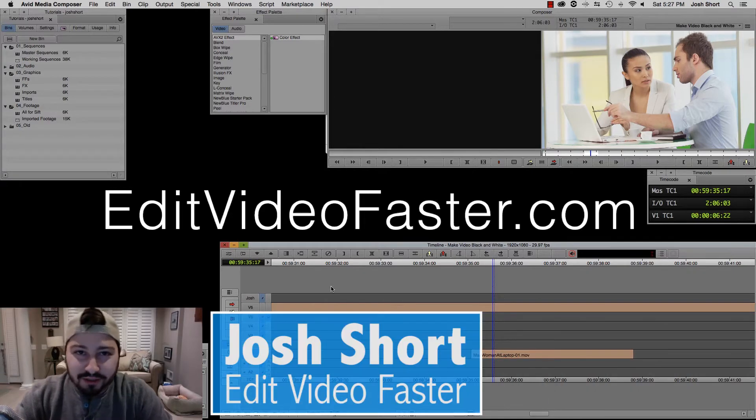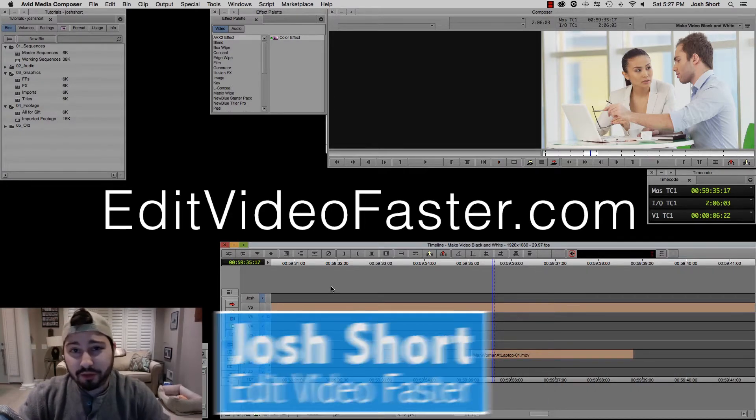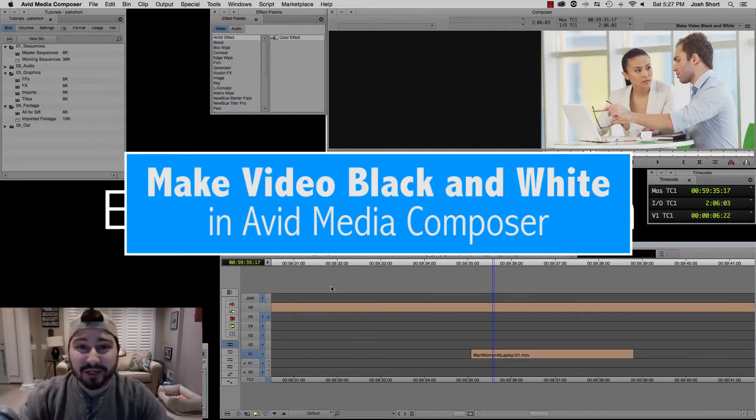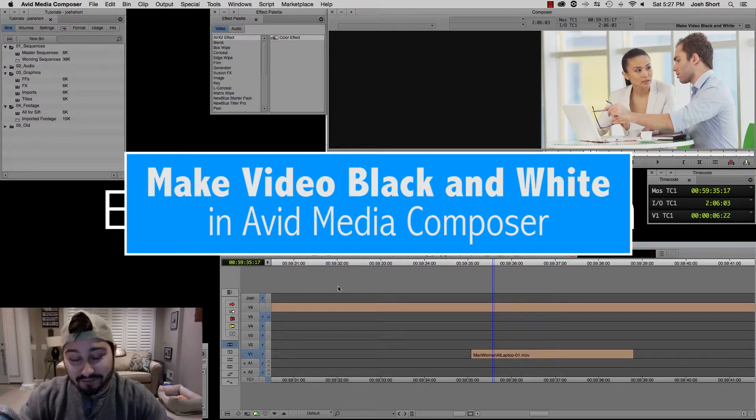Hey guys, what's up? Josh Short here from Edit Video Faster. I have a quick tutorial on how to make your videos black and white in Avid Media Composer.